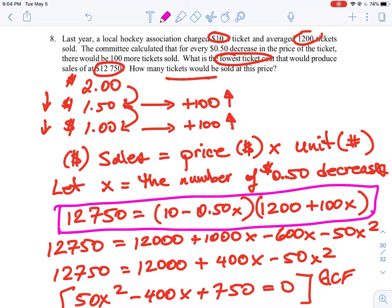These last few questions are among the hardest word problems you'll see. The math itself isn't different from what you've seen before — the tricky part is setting up the equation and understanding what the variable represents and what we're actually counting. This one is a little unique because you have to know how to calculate sales in general and derive the expression, which is why it's at the very end.